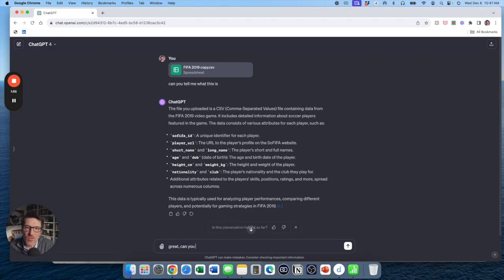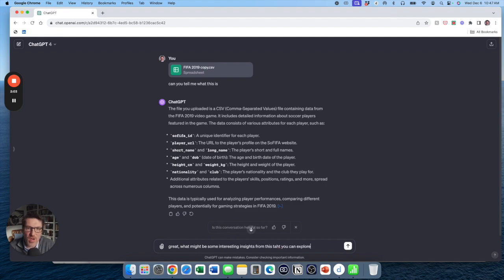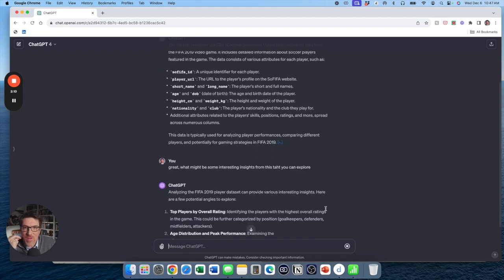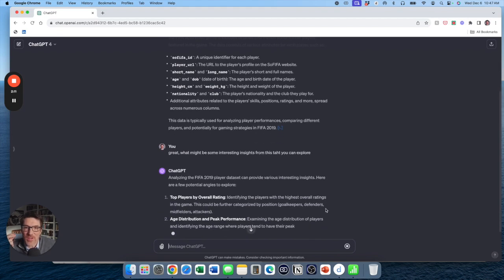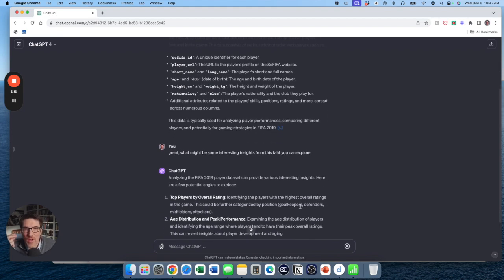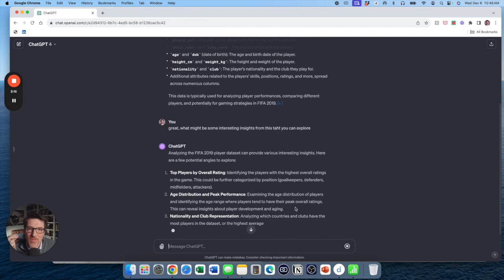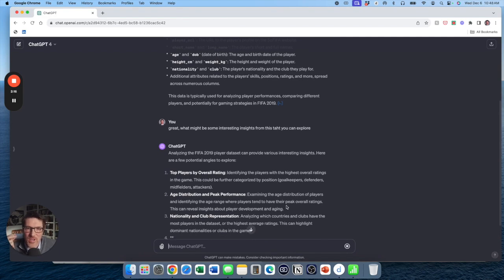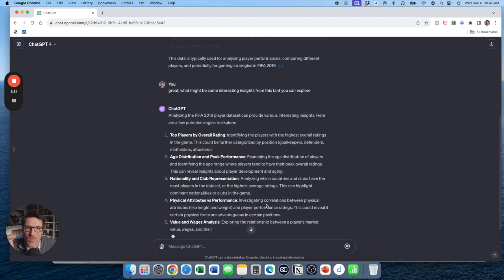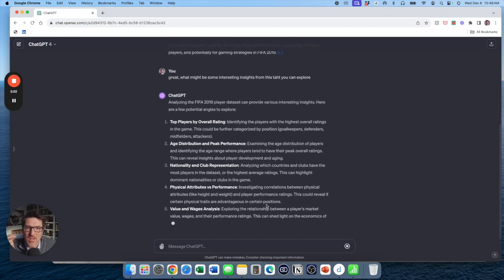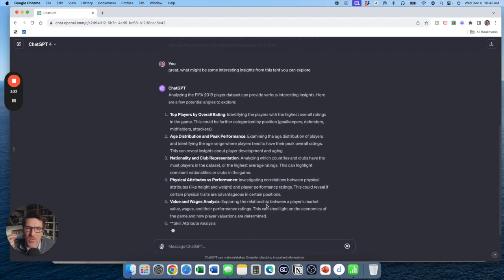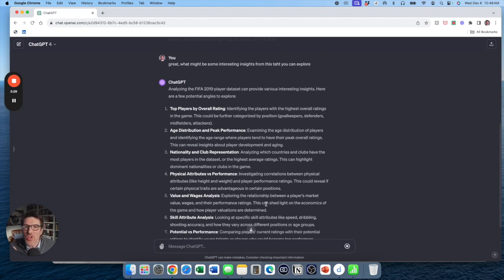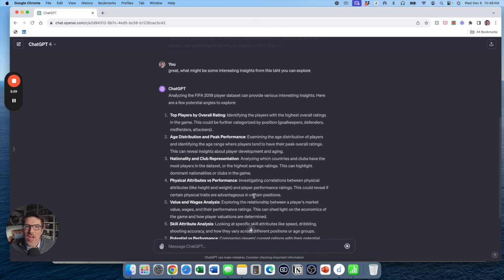Great. Can you, what might be some interesting insights from this that you can explore? Again, what's important about what I'm typing here? It's important because I don't have, I haven't done any of the work. I'm just going to let it do it. So it's like, well, how about top players by rating or age distribution and peak performance? This is an interesting one. Examining age distribution of players and identifying the age range where players tend to have their peak overall ratings. Oh, that's really cool. Physical attributes, performance. Again, it is coming up with the ideas. You don't have to do any of the work here.